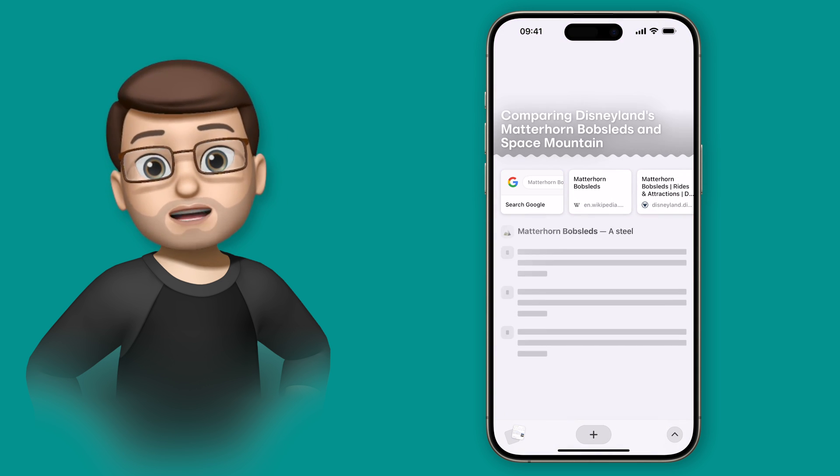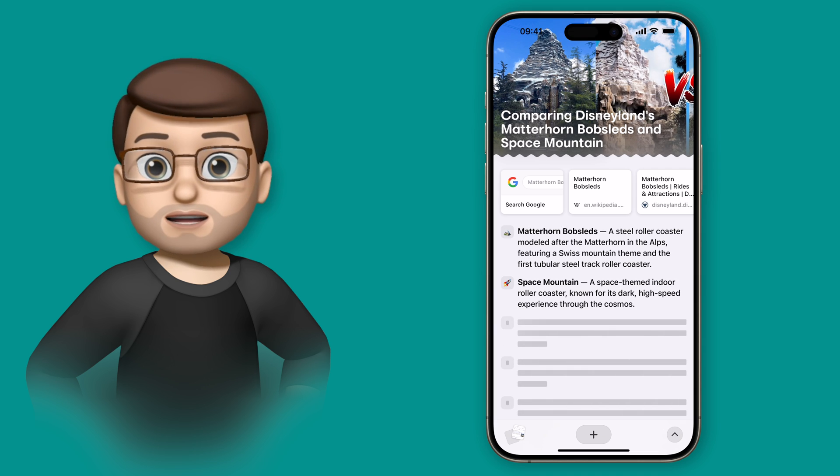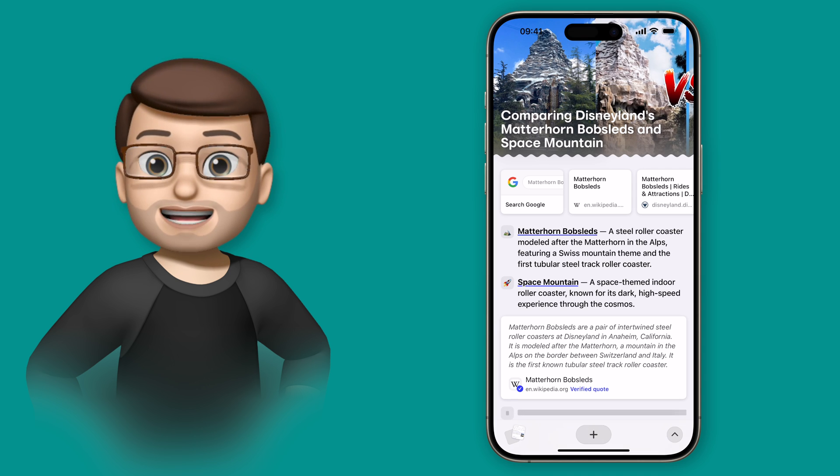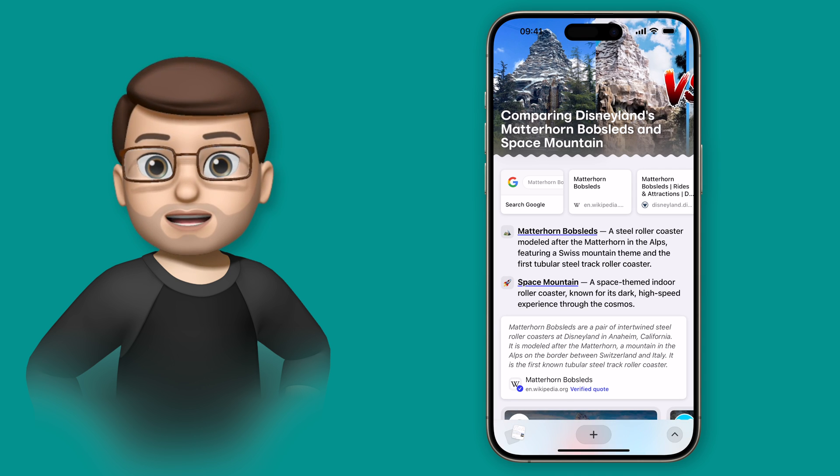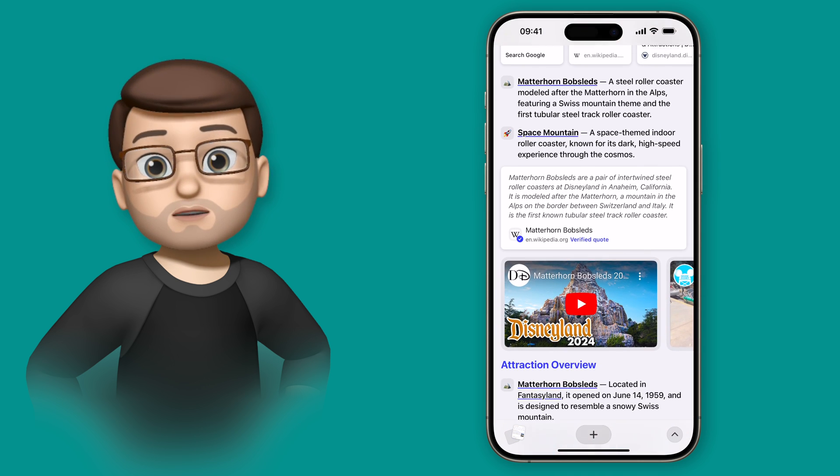And that's Browse For Me on Arc Search. It's a really handy tool to make browsing the Internet quicker and more useful than before.